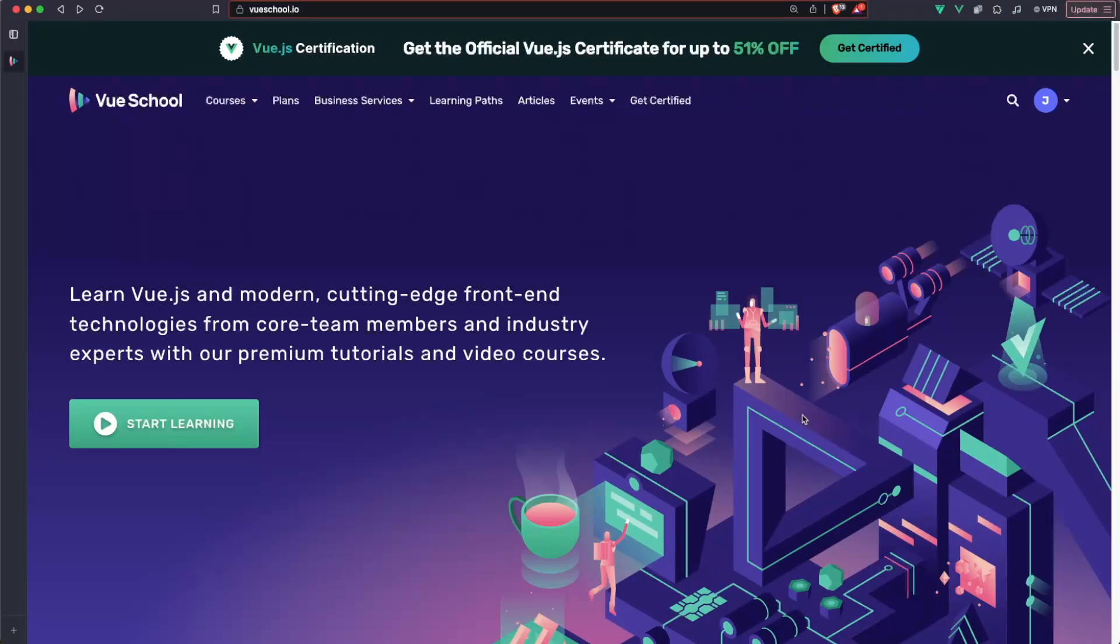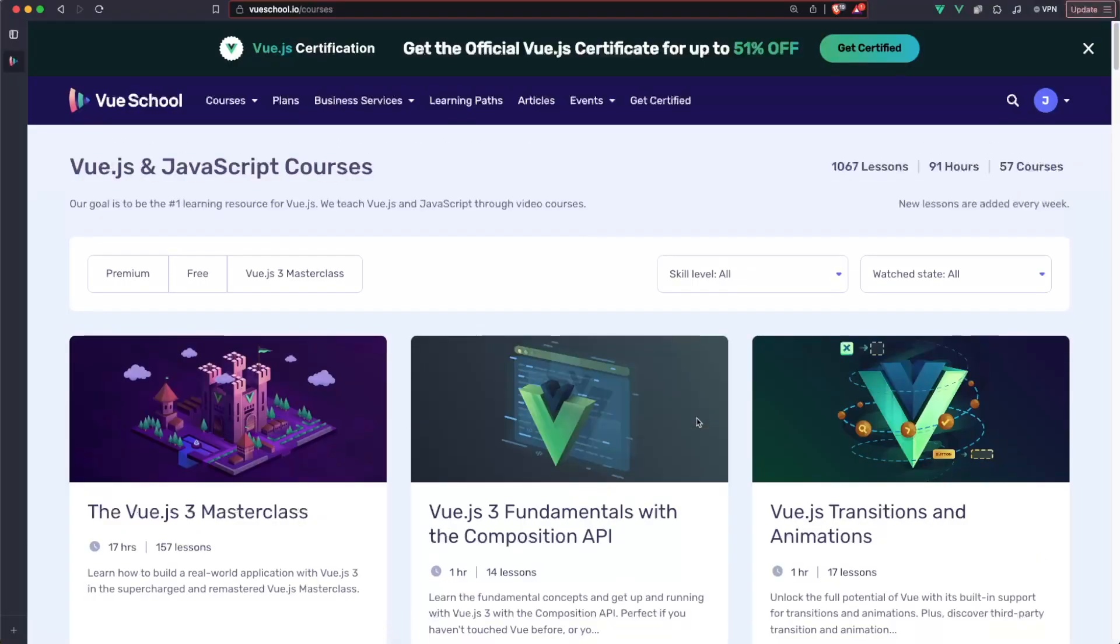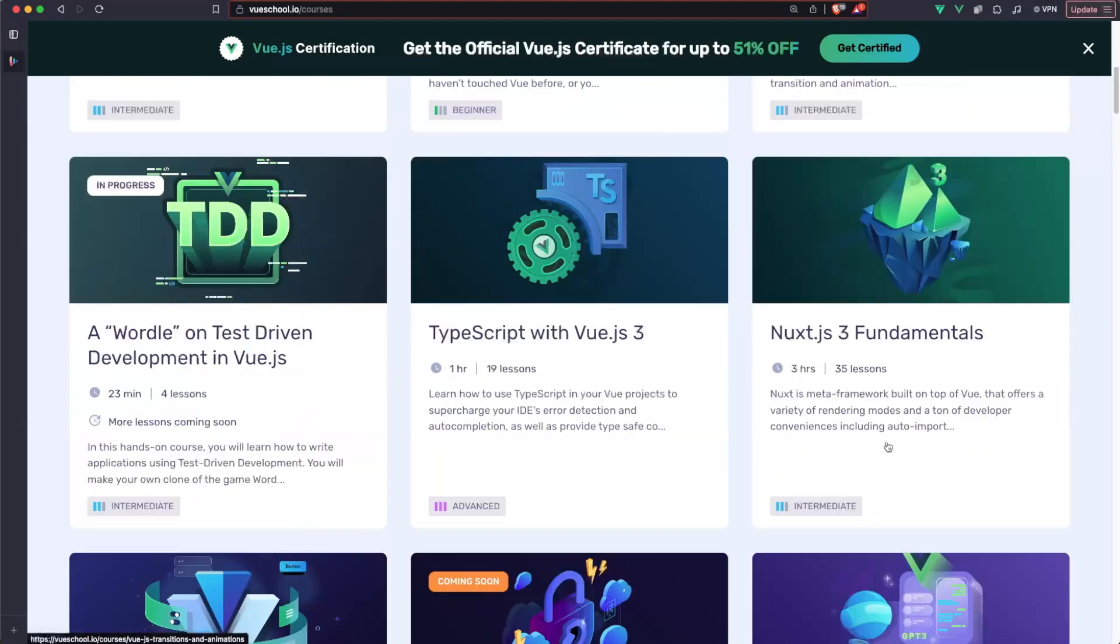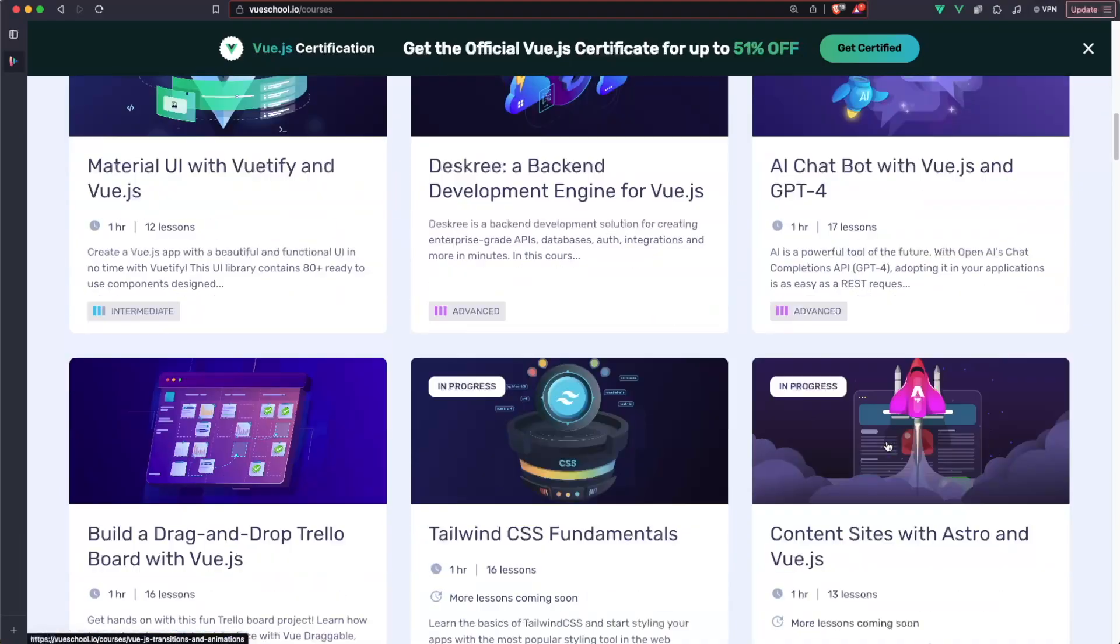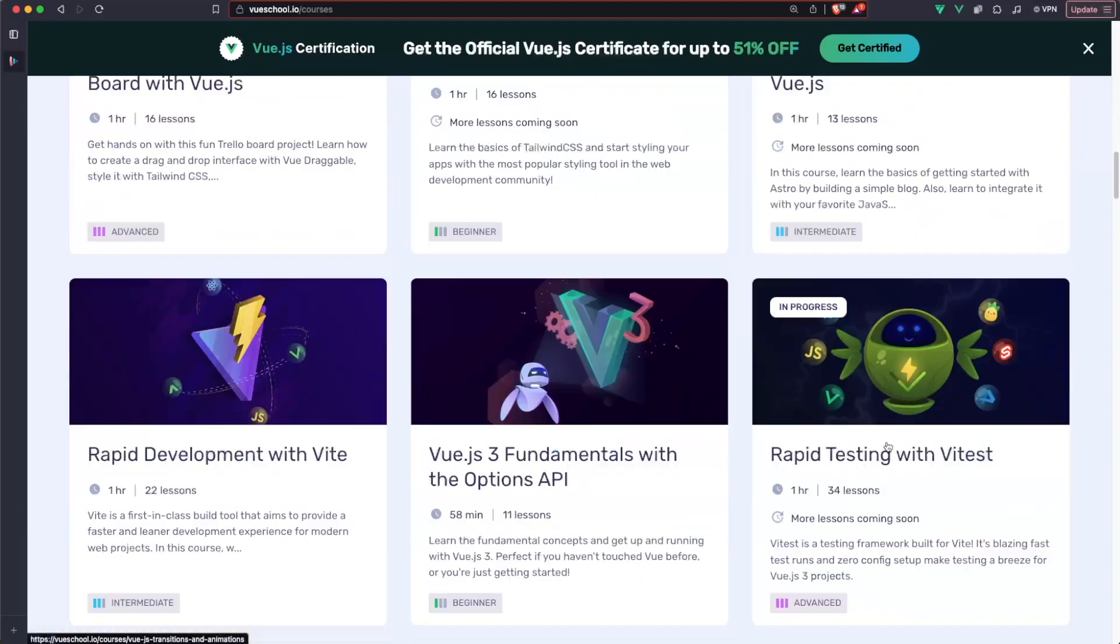Nuxt, JavaScript, TypeScript, GraphQL and many many more. Check out the link in the description for more than 1,000 lessons, 90 hours of content and more than 50 courses.